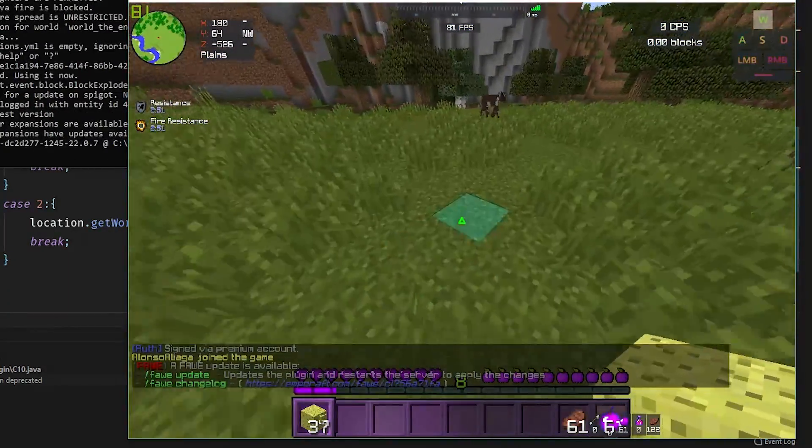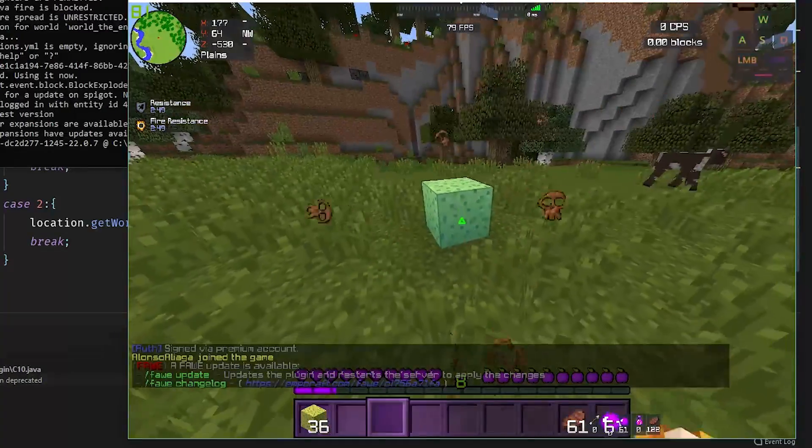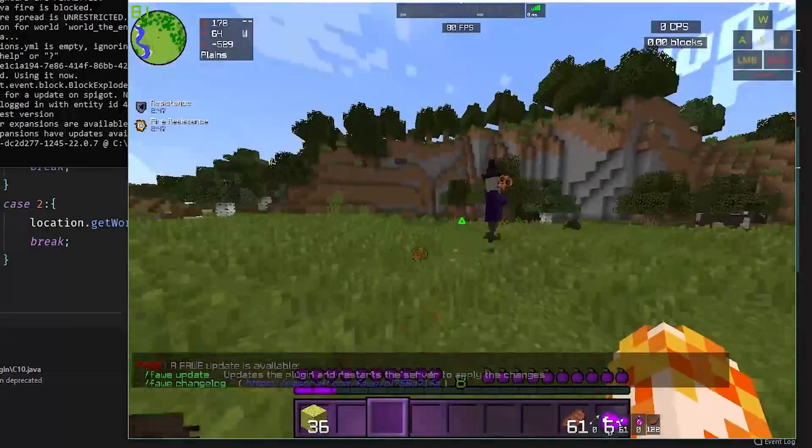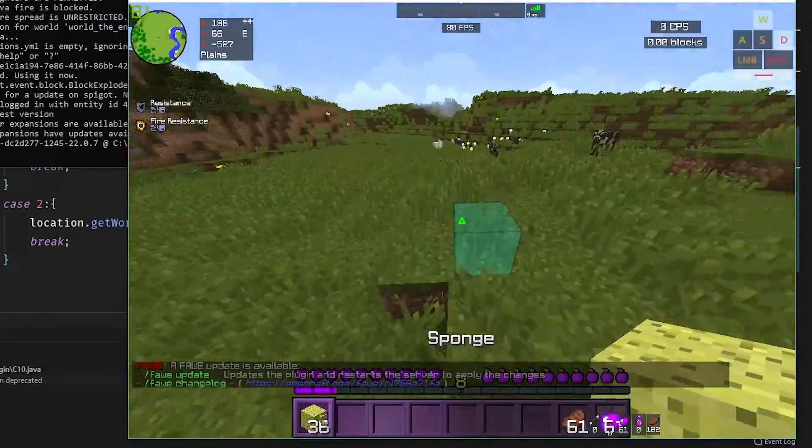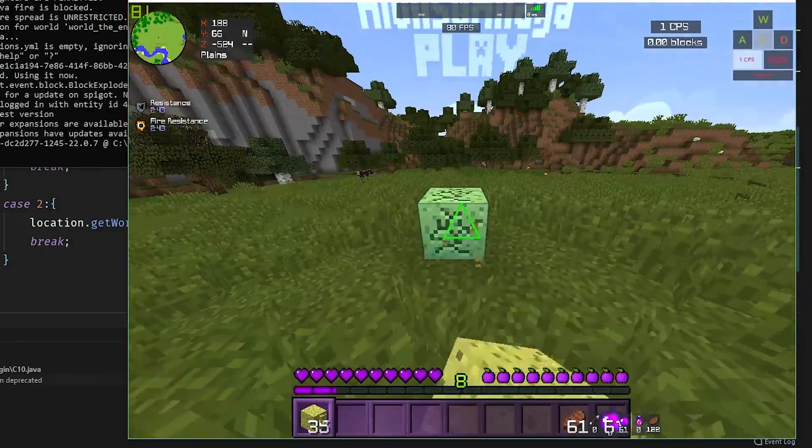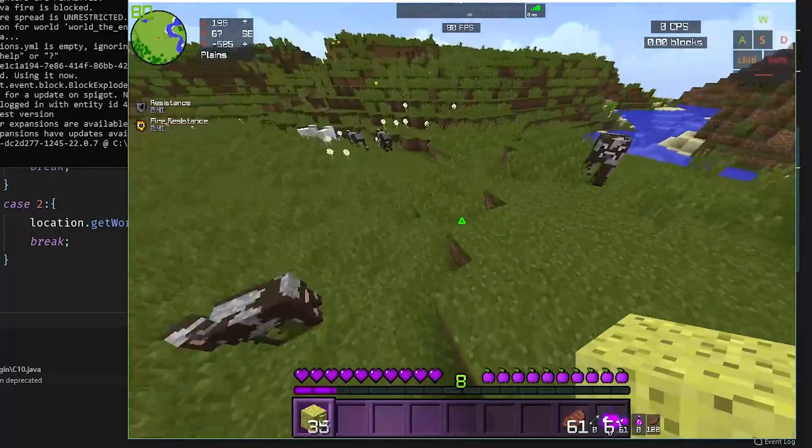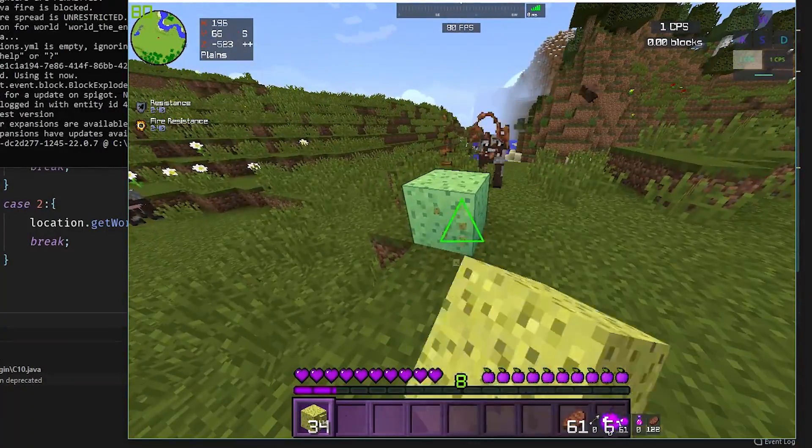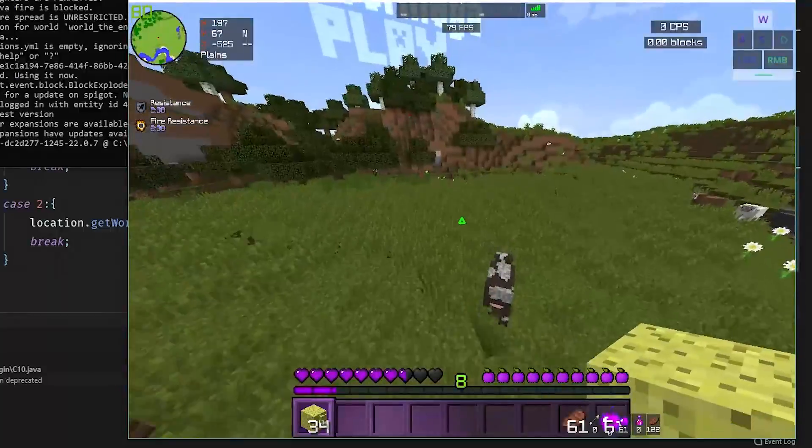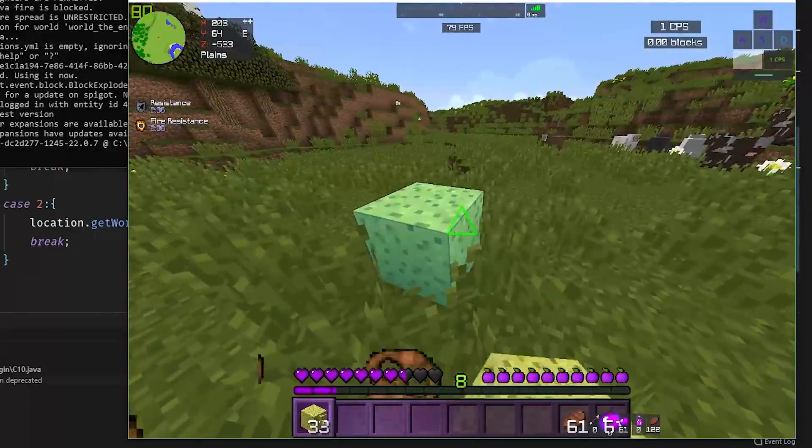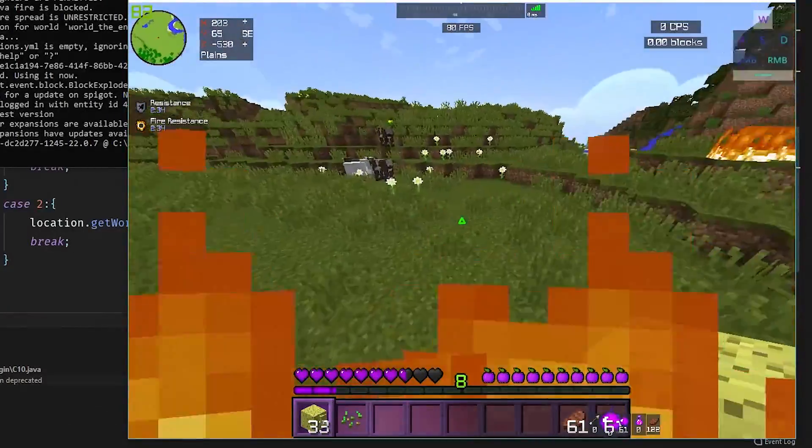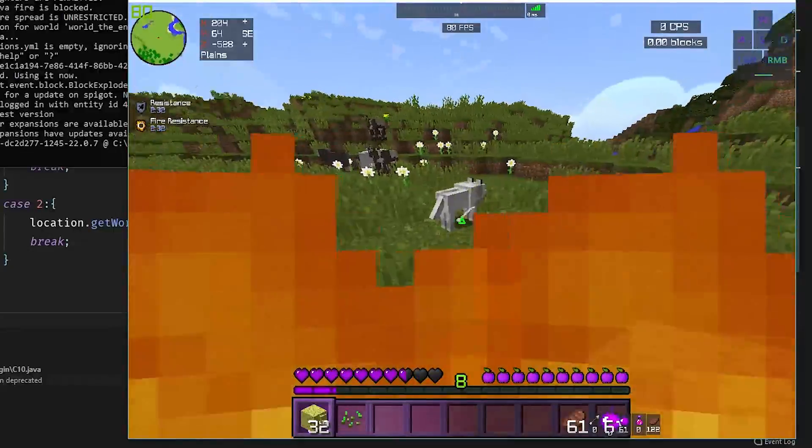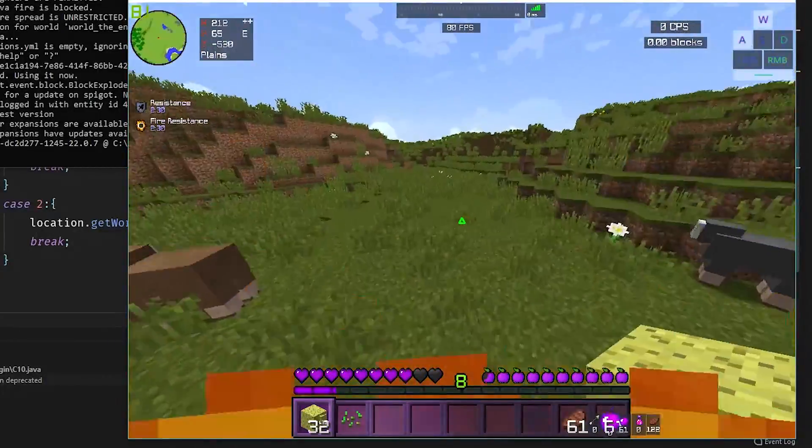If we for example place some blocks here and we break them, we get the witch. In this case we are going to get another witch. One more, we get explosion here. Another explosion here.